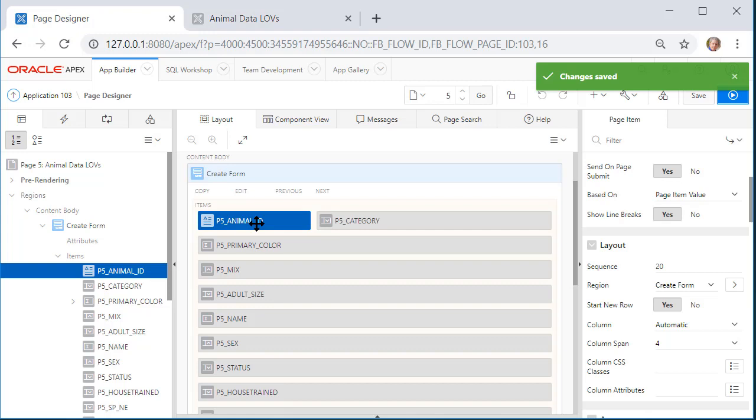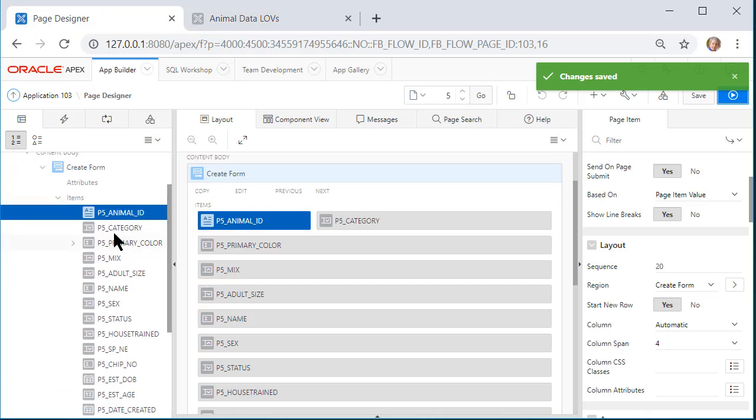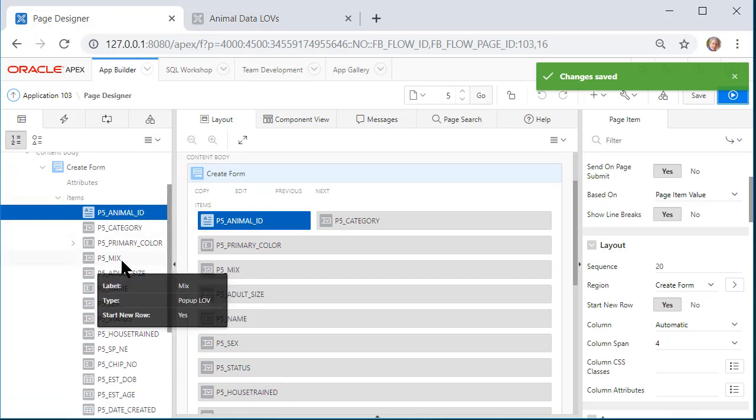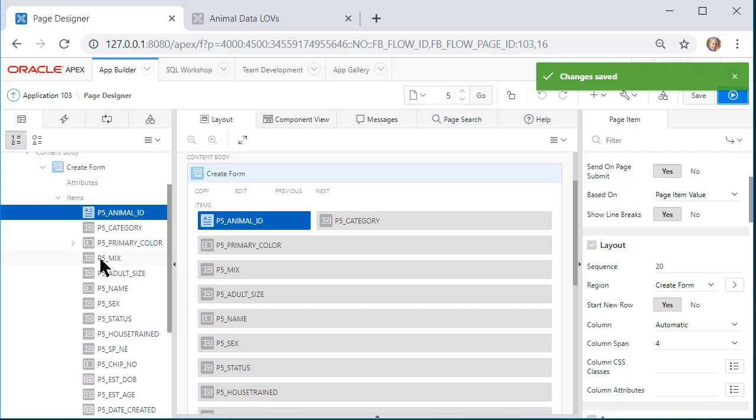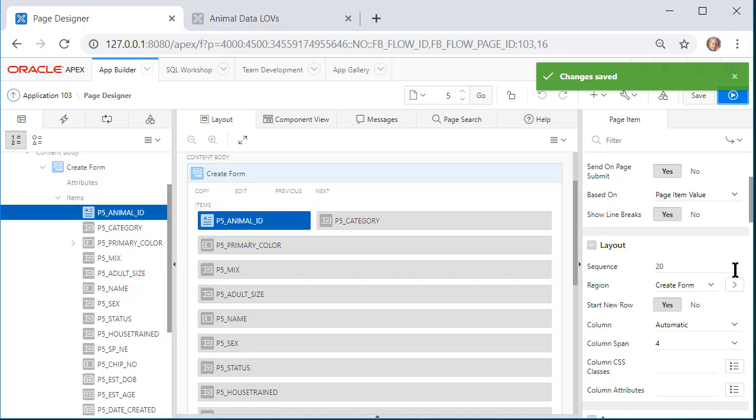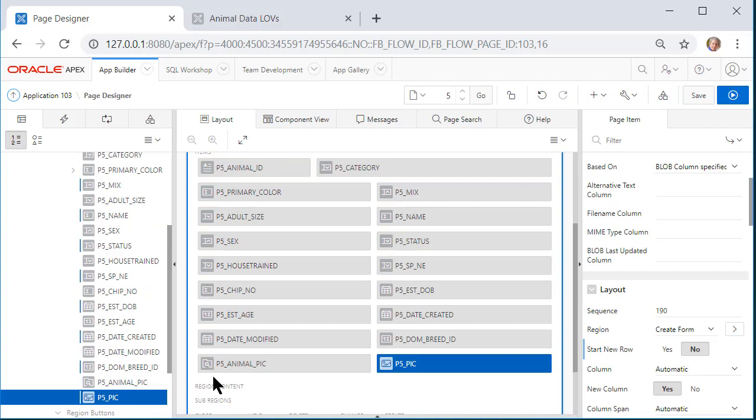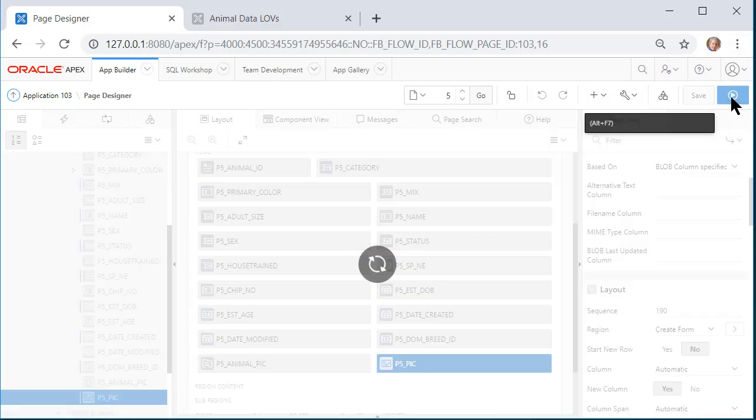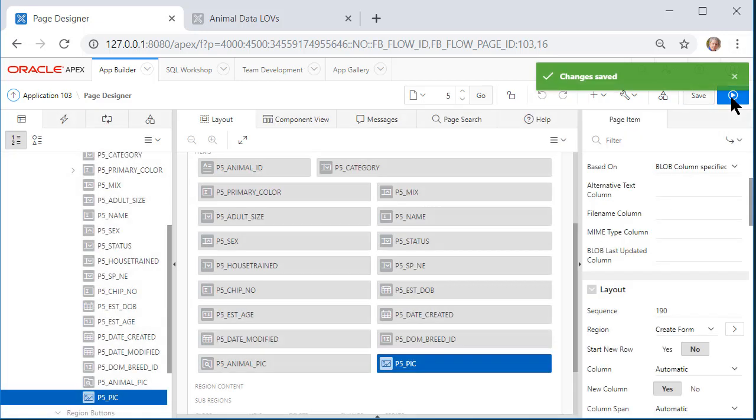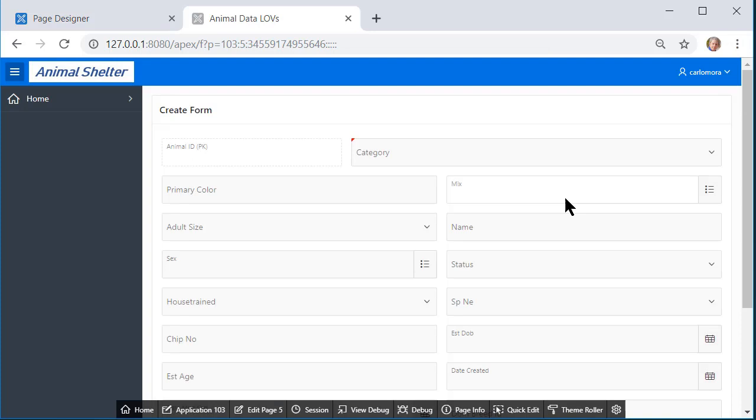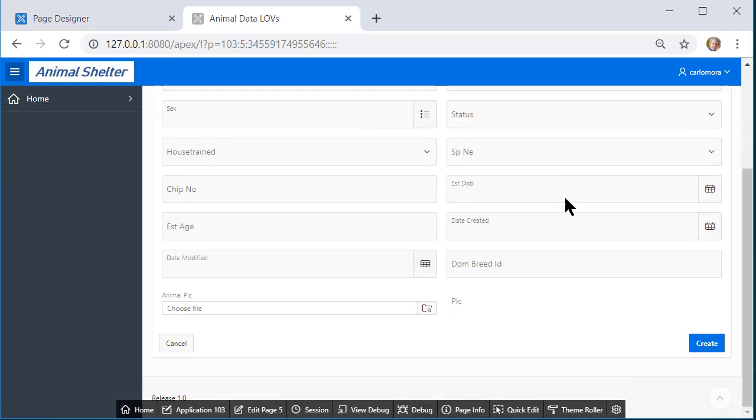I can leave that one as is, but I will pause the video and for every other item, like on mix and name, I'm going to say start new row, no. You should do that to follow along. So now I have two fields on each row. I can save that and run that just to check on the visual display.